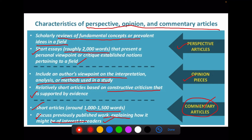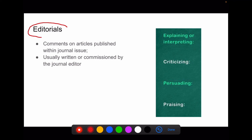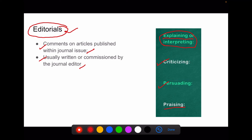Commentary articles are another important section under secondary literature. Editorials will be either explaining or interpreting a previously published article, or criticizing some part of it, or praising the article.